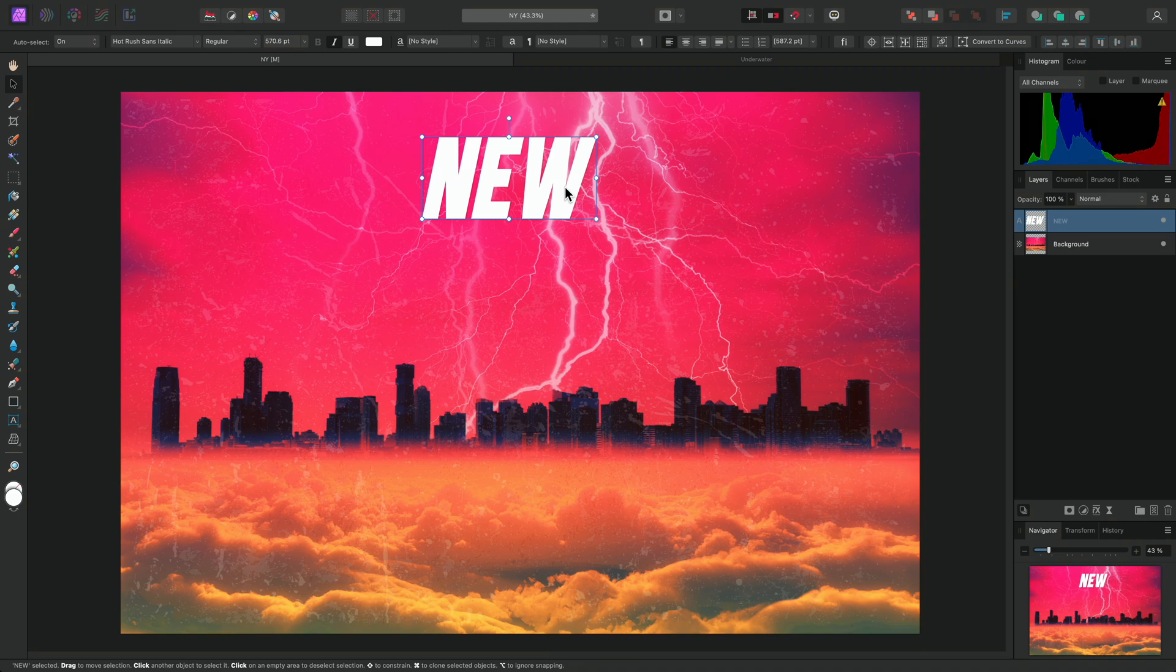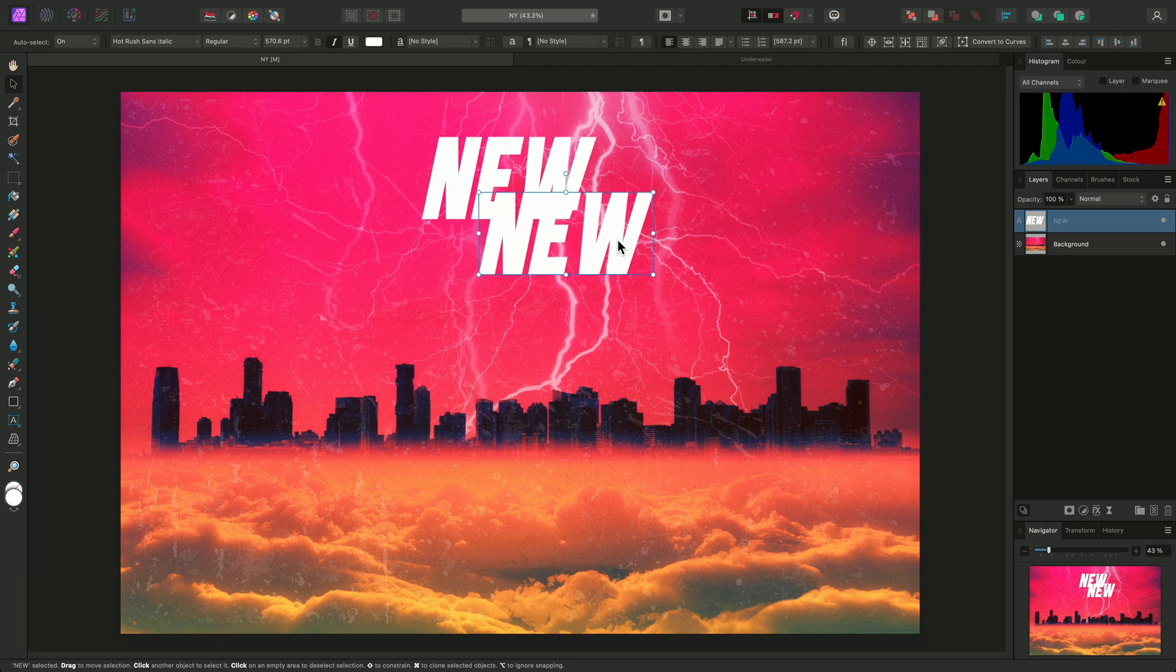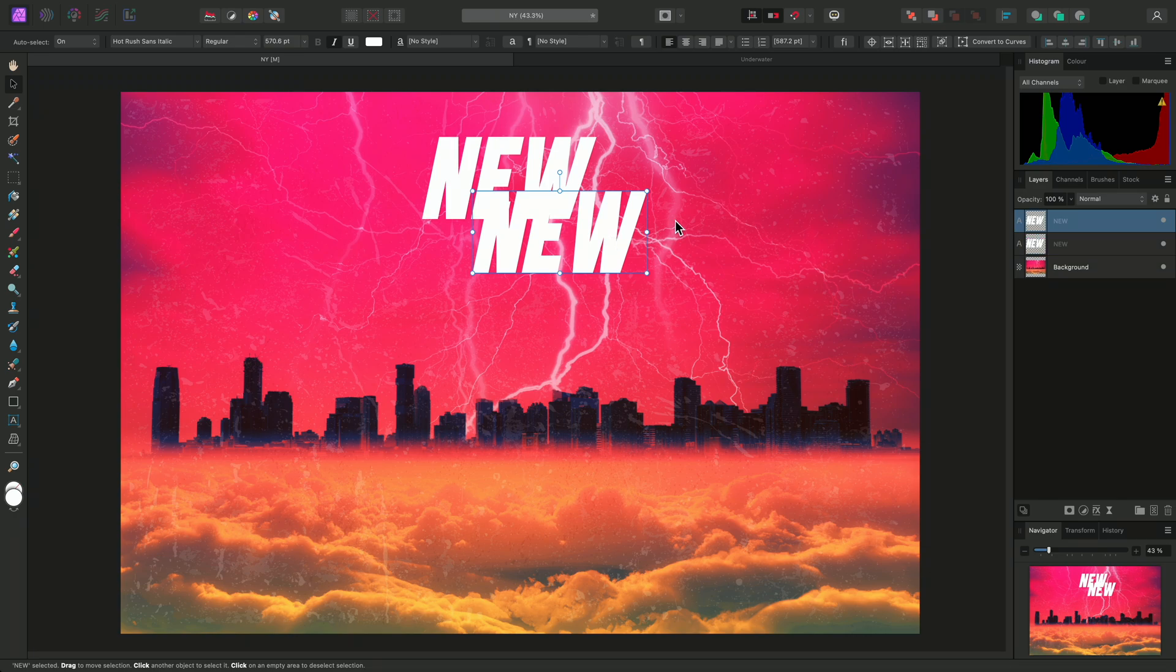but one method is to hold Command on Mac, Control on Windows, and click-drag. This lets me drag away a copy of the text layer, and I can release the mouse button to commit this and create a new copy on the Layers panel.